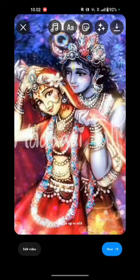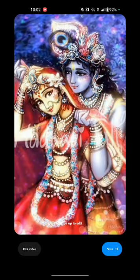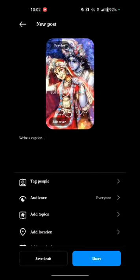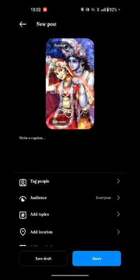Again tap on next. Here you will see 'edit cover'. Just tap on that and you can edit your cover photo. Choose your favorite cover photo and you're done.